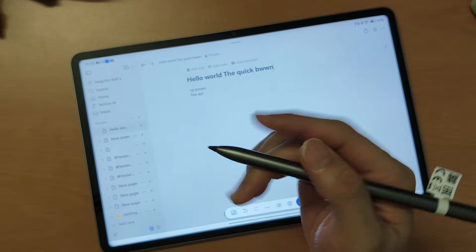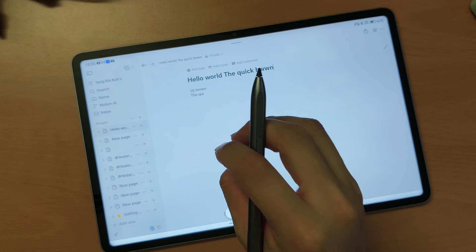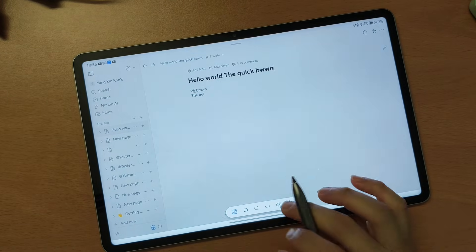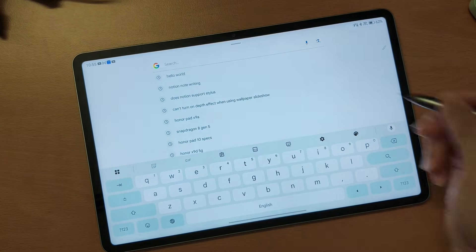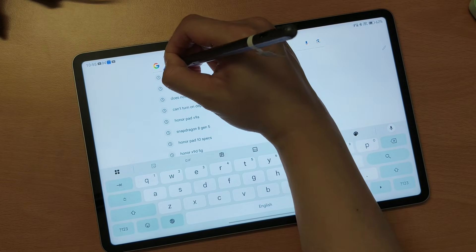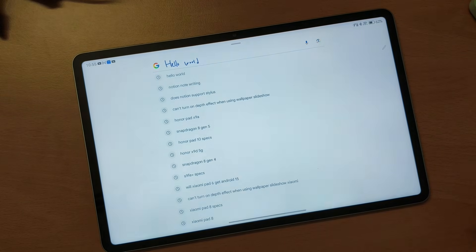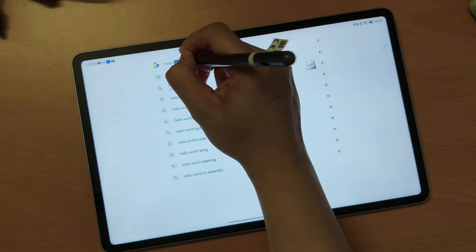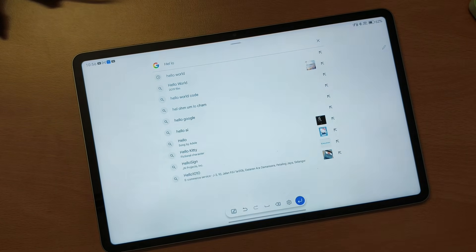Don't get me wrong — scribble actually works with other text boxes, but since Notion doesn't support standard text boxes, the scribble feature can't work well there. For example, I can scribble in the Google search bar. I can delete text by scratching it out, and I can put in a space in between — so those features work.